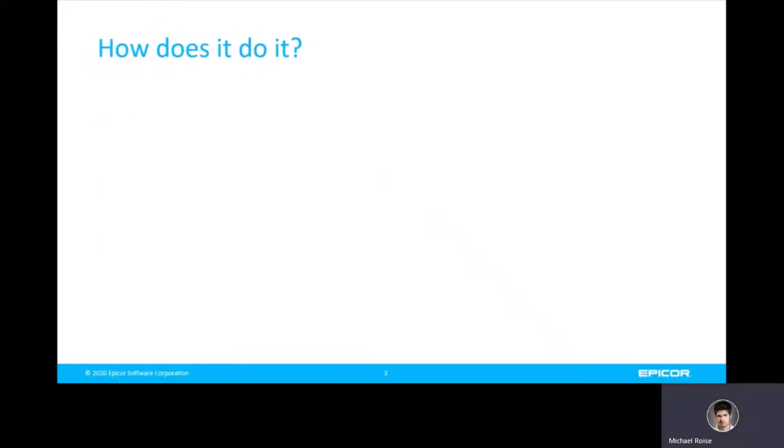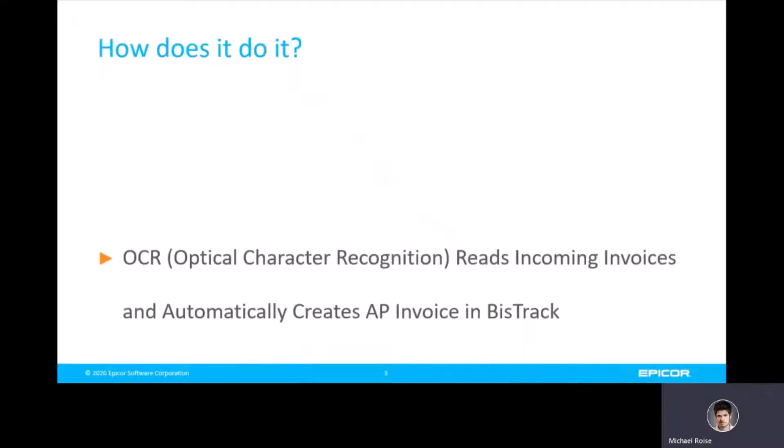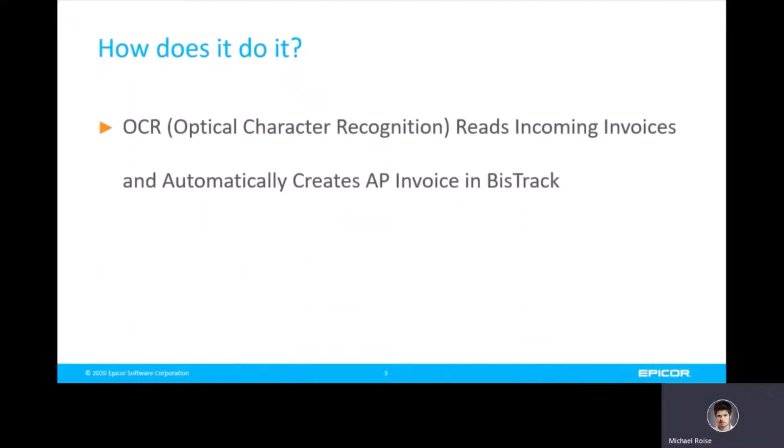So, how does AP Automation accomplish this? AP Automation uses OCR, Optical Character Recognition. This is a term used to describe software that can convert printed characters into digital text. AP Automation uses this technology to read the incoming invoices so it can pass the information along to BizTrack to create supplier invoices.